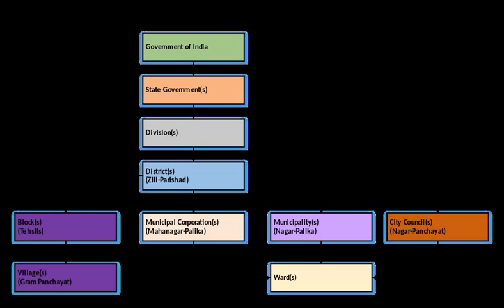List of municipal corporations in India. Local self-government in India. Official site of Ministry of Panchayat Raj, Government of India.